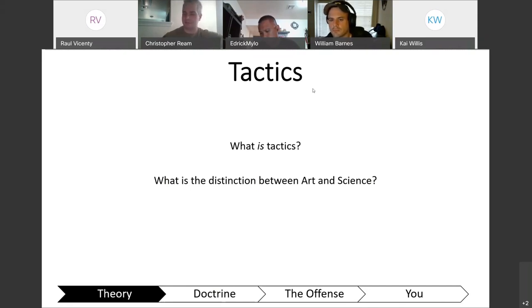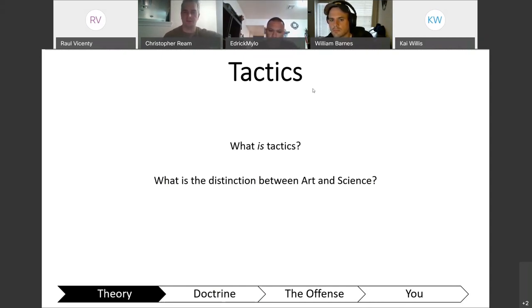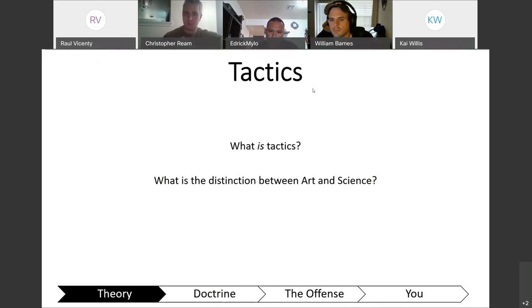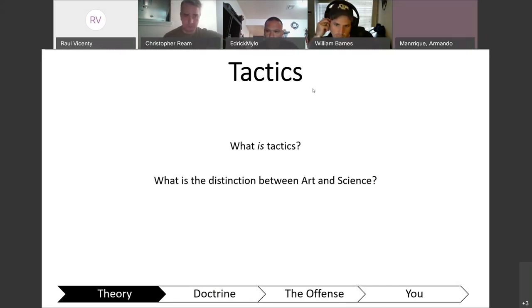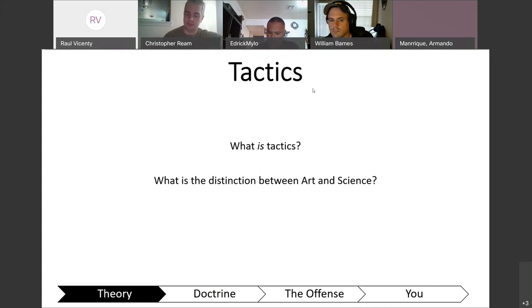You can see down at the bottom, this is to contextualize where we are in the grand scheme of things. This is all kind of high-order Army doctrine, and we'll work our way down to specifically offensive operations from the view of a platoon leader.